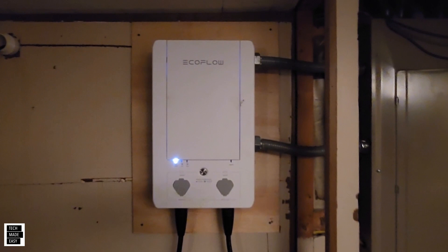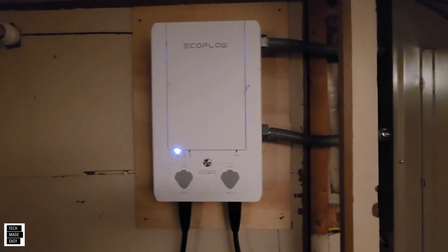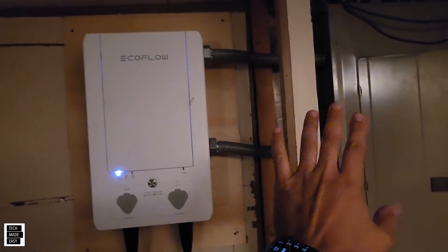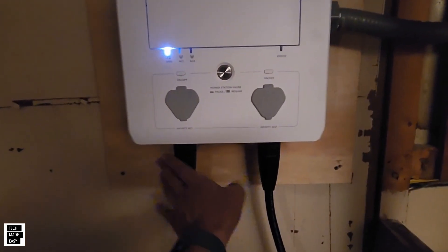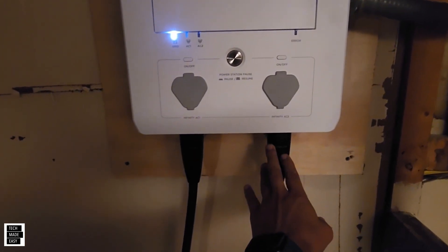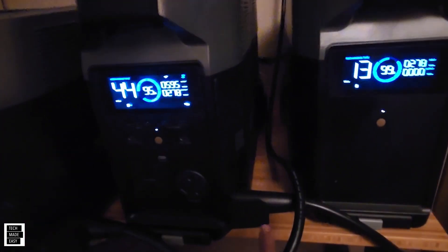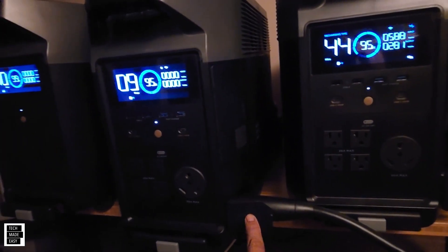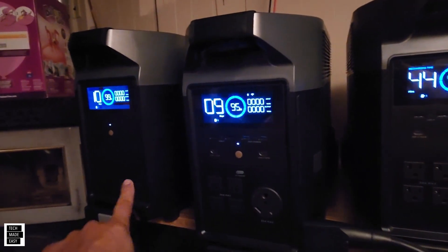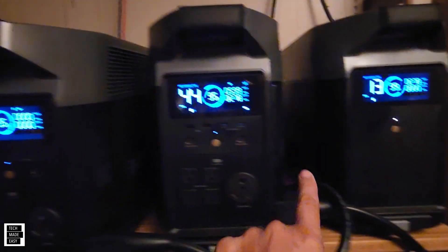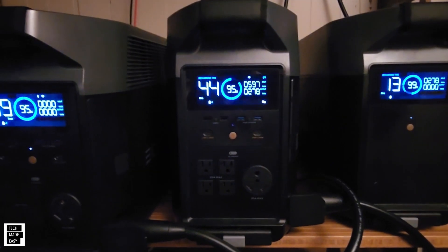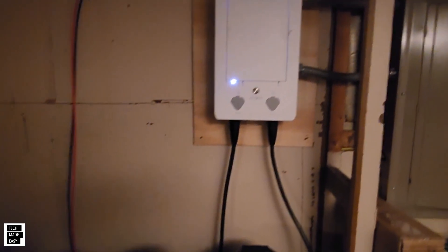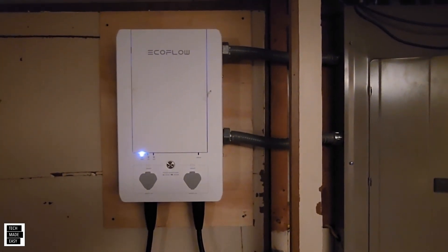Alright guys, so just keep in mind this video is made if you've already got your smart home panel set up. You've already got your one or your two infinity cables, right, because these connect to the side of each of the Delta Pros. As you can see, one Delta Pro, two Delta Pros, and then this Delta Pro has a battery connected, and this Delta Pro has a battery connected. Alright, so as long as you are there, then the information I will give you should help. Let's go.